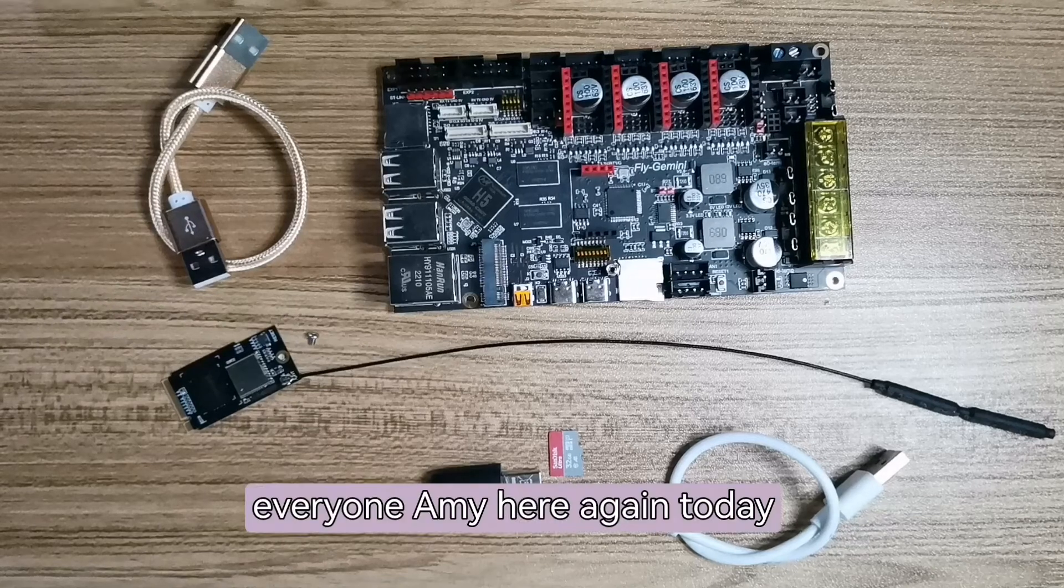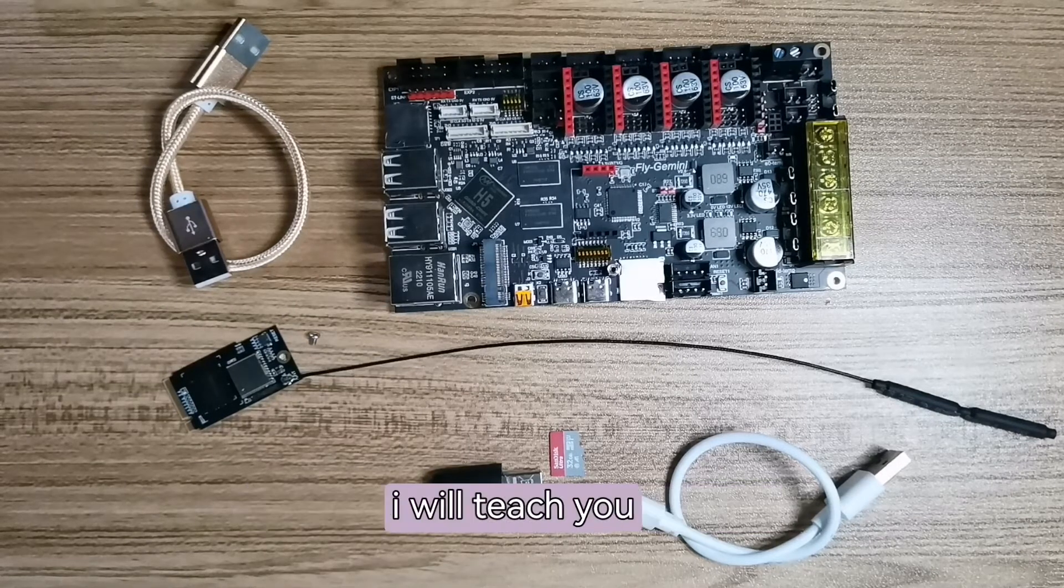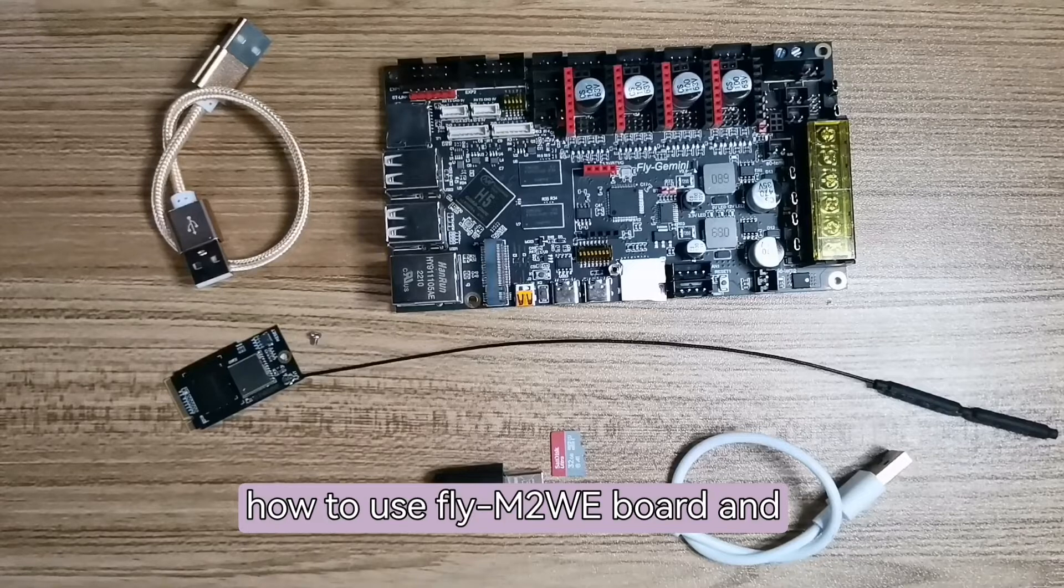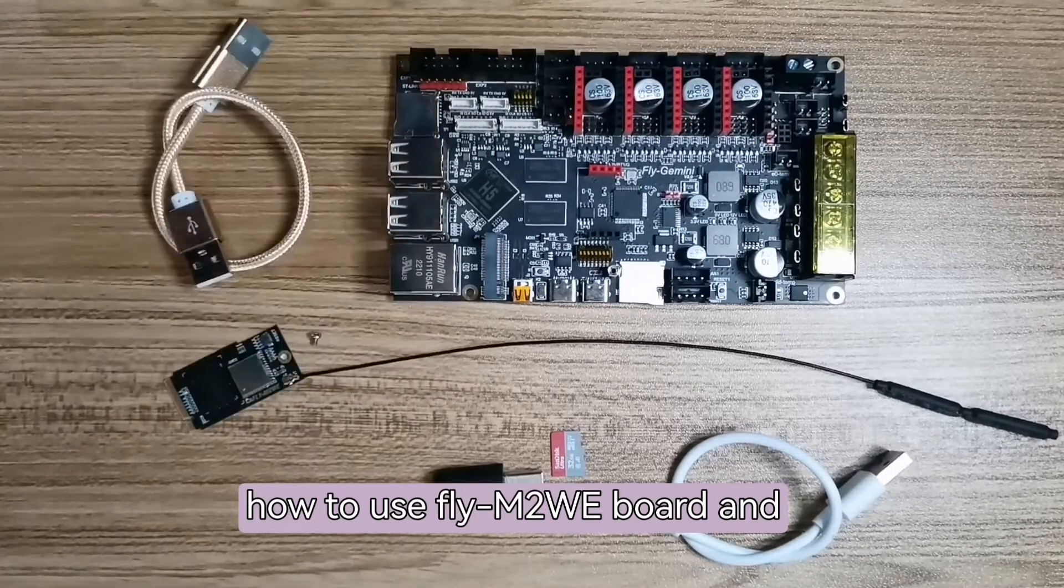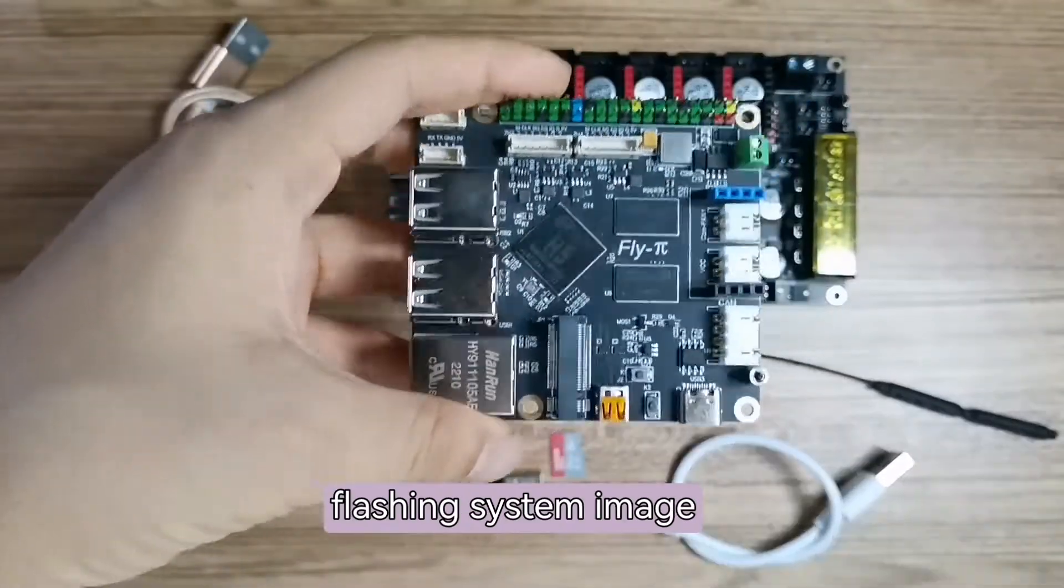Hello everyone, Emi here again. Today I will teach you how to use Fly M2WE board and flash the system image.